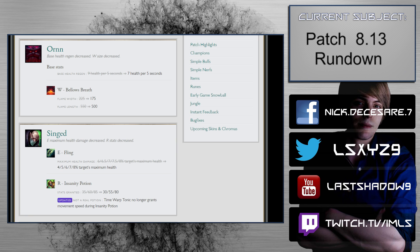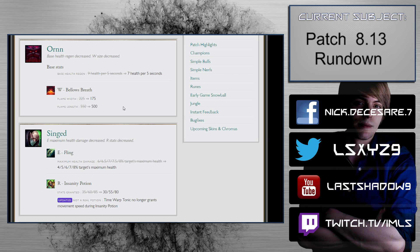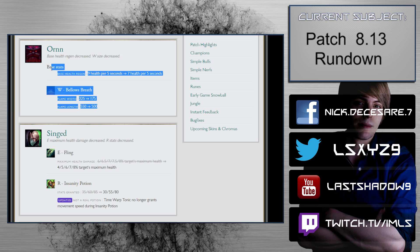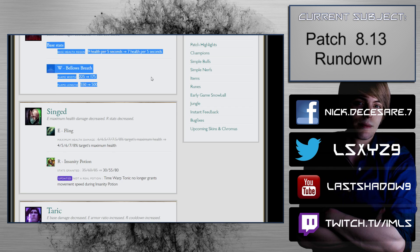Bellows Breath flame width nerfed by 50, flame length down 550 to 500. This is actually really big. The reason I say this is really big is because a lot of people when they're inexperienced against playing against Ornn, you can often tipper them with the Bellows Breath with the mark, and then you can throw out the Q at the same time. All in all, I think these changes don't affect why Ornn is being picked, and all it ultimately means is that you just have to be a little bit better at utilizing him. I like this change because I think this is actually genuinely balanced.